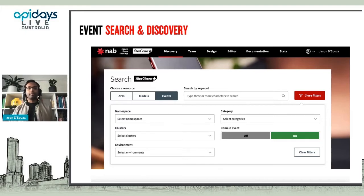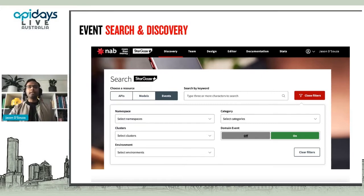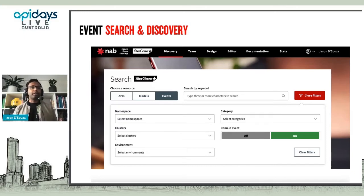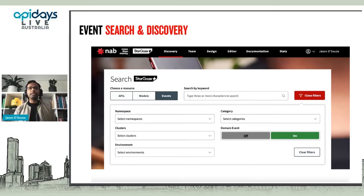For event search, you can search by keywords using a resource-type approach, use namespace to find which business domain you're sitting under, and category as another way of drilling in. We've got a clusters field to help you understand which Kafka broker you're running on — whether it's an enterprise event broker or a more specialized one. Environment helps filter what's in production, and you can also filter by whether it's intended for use outside the domain or within.